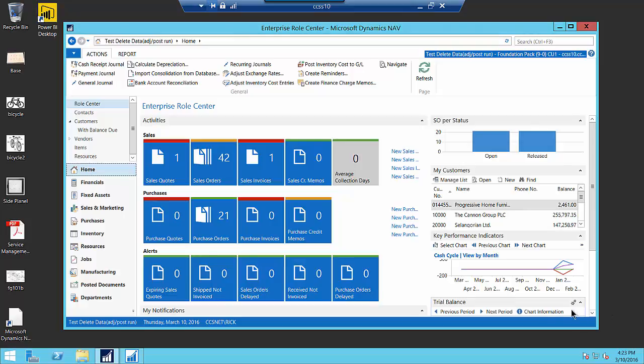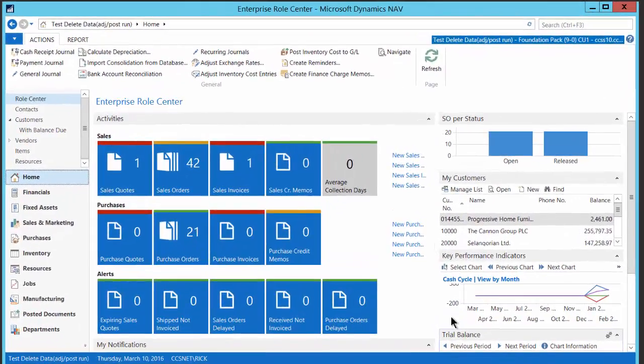Hi guys, Rick Baxter here with Cost Control Software. I want to take a minute and show you a new feature that we've just added to our Foundation Pack database. It's feature number 75. We're up to 75 features. I'm calling this one Instant Start. It's similar to Rapid Start, but I'm calling it Instant Start because it uses the copy company command. And then we've added some additional functionality to that to clear the transactions.